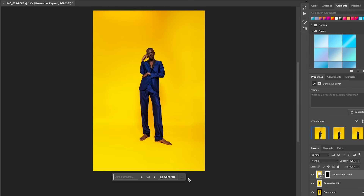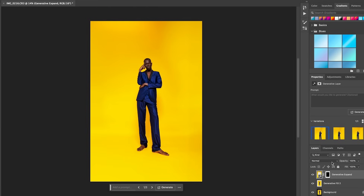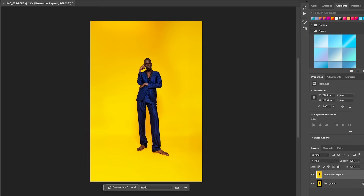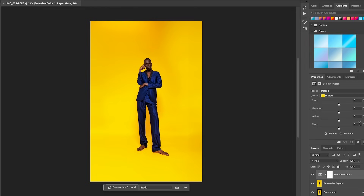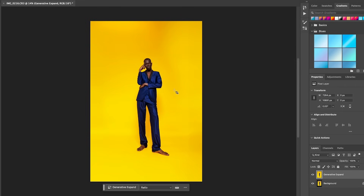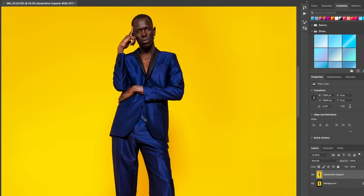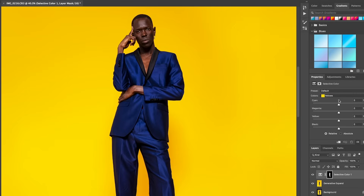Now that's done, I'm going to merge those layers together and open up Selective Color. I'll use this to focus on editing just his skin. Actually, I'm going to delete this layer and select my subject first, so I'm not adjusting the yellows in the background — only the yellows and reds in his skin. I'll make that selection and then work on the reds and the yellows.